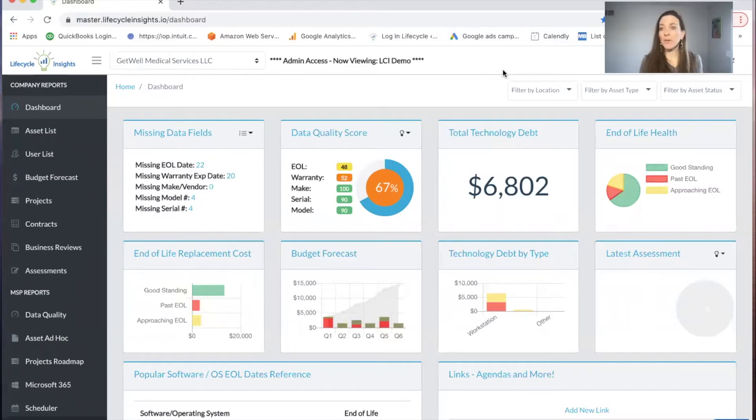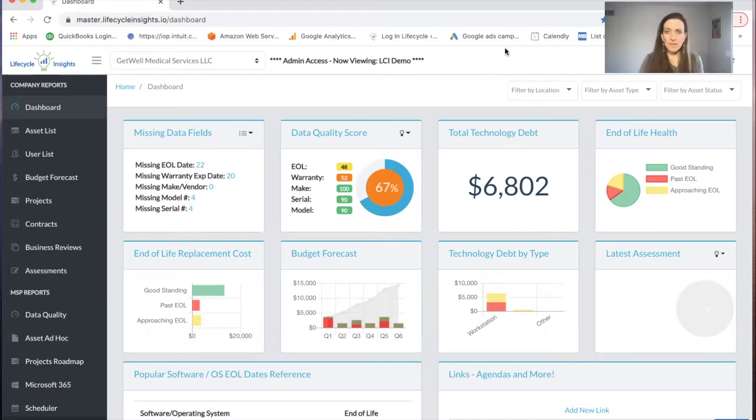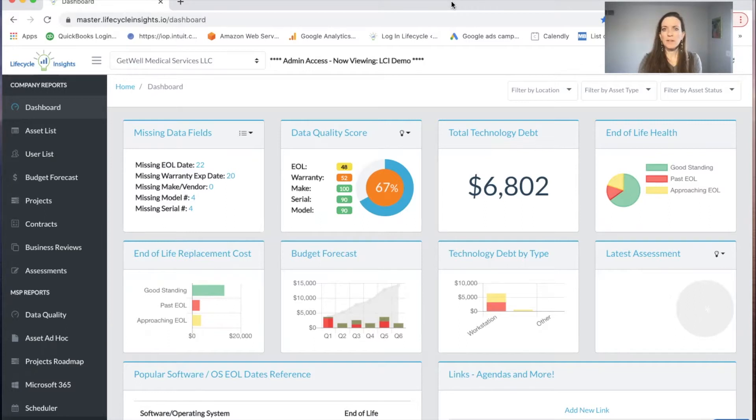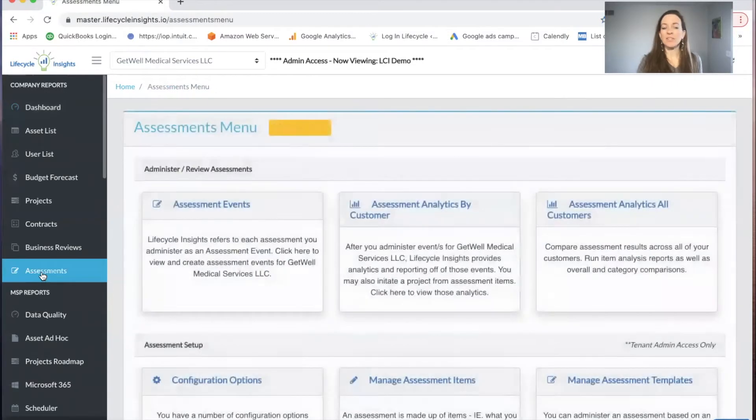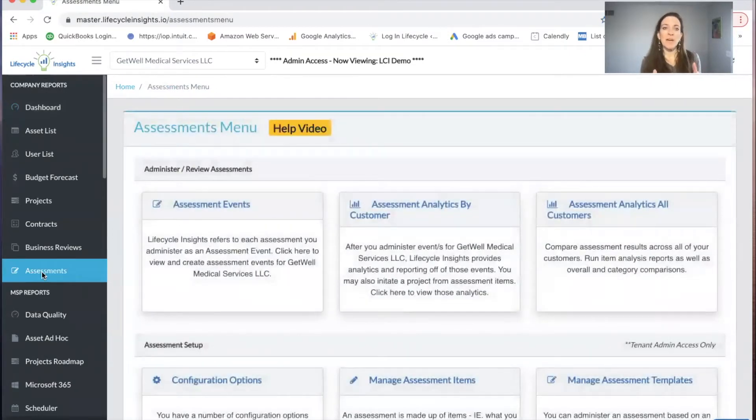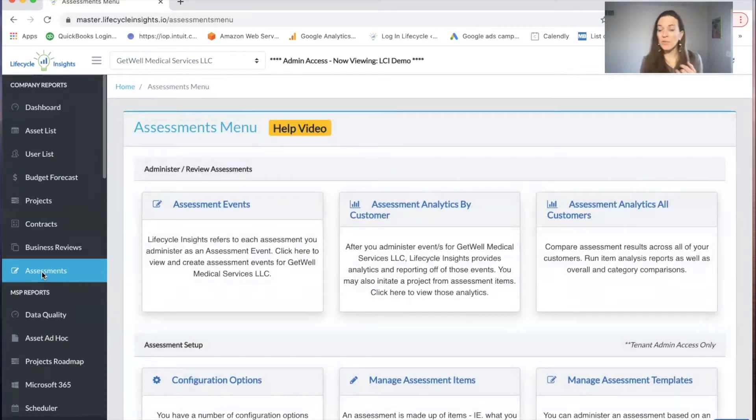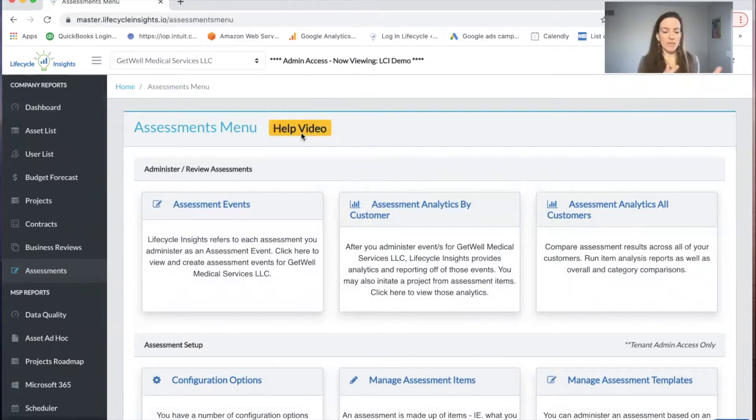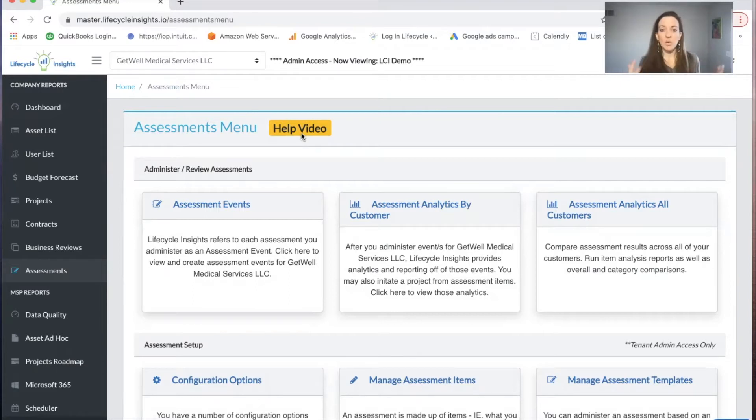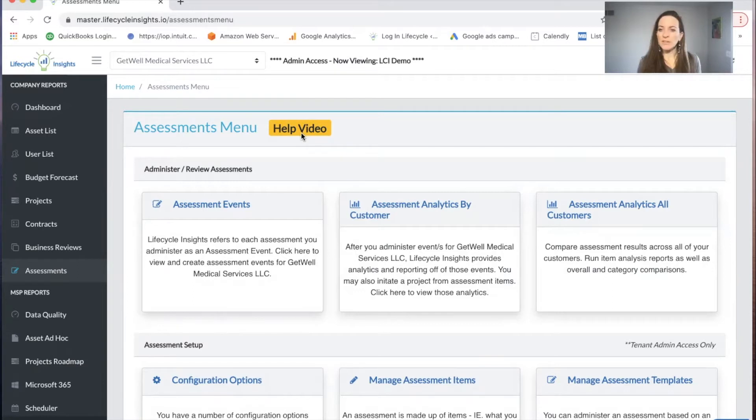We're here to get you going on a quick assessment event. First, I'm going to come over in the left hand navigation panel and click into assessments. If you have assessment items that you want to upload from another platform or an Excel spreadsheet, watch our help video. But we're going to get going on our quick start default assessment, which is how most of our clients get going.